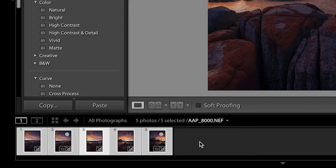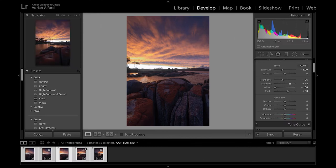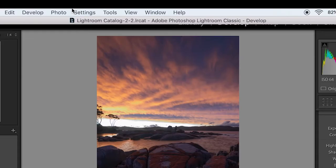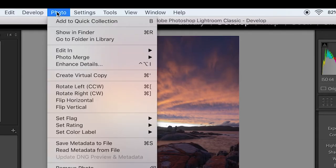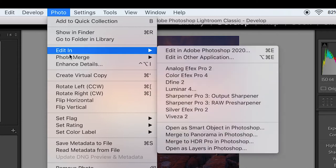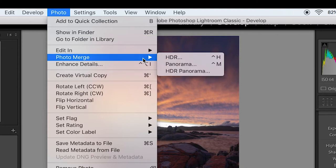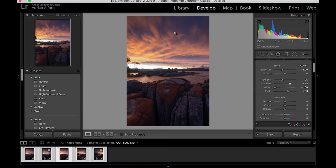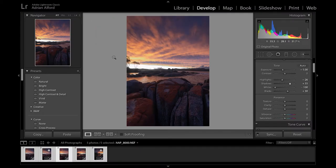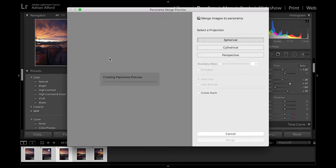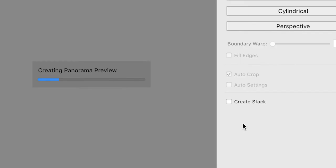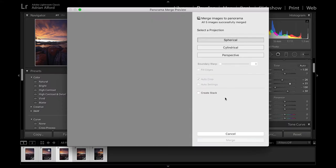Now to put together as a panorama I'm going to come up to the top here and under photo I'm going to come down to photo merge and it says panorama. Click on that and what will happen is it'll start putting these shots together for you.